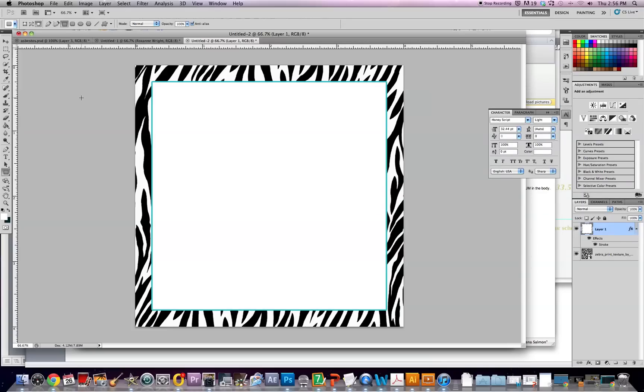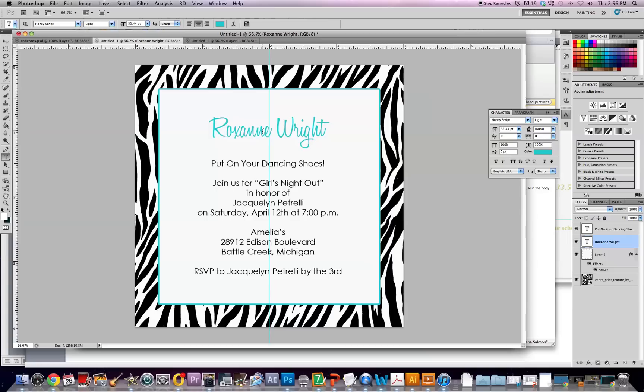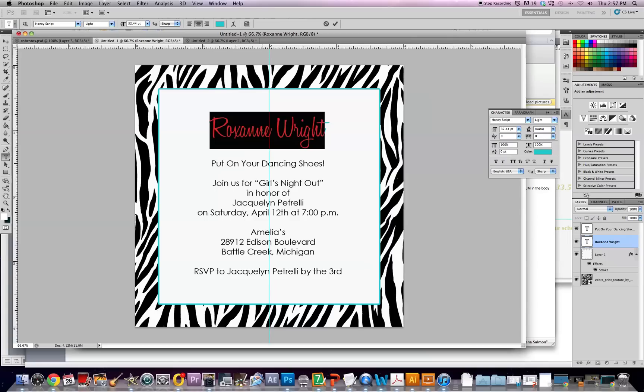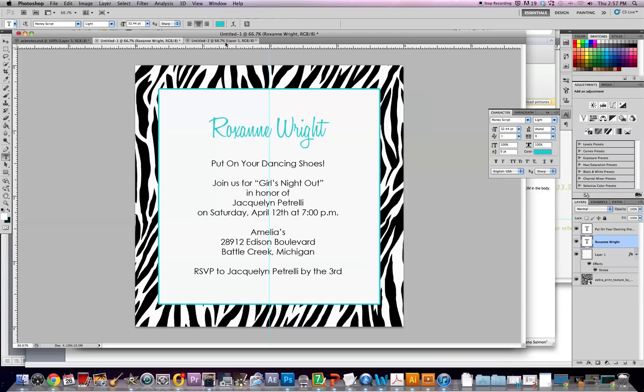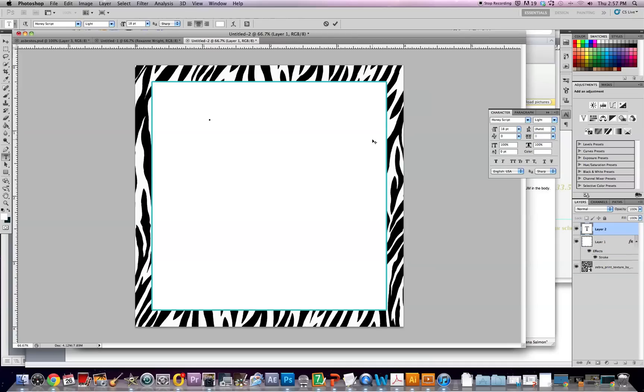So for the next part you're going to want to put your friend's name or whoever you're throwing the party for, or if you're a sorority, the name of your sorority. And I'm just going to grab the text I already have. So I used Honey Script which I've also included below. And I put it right here.